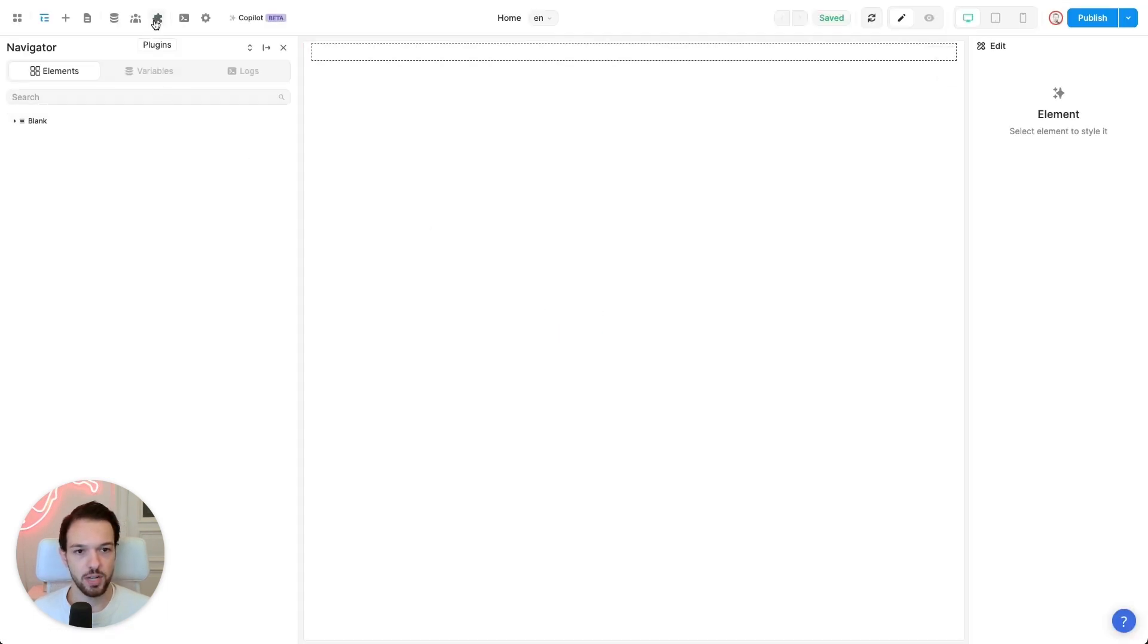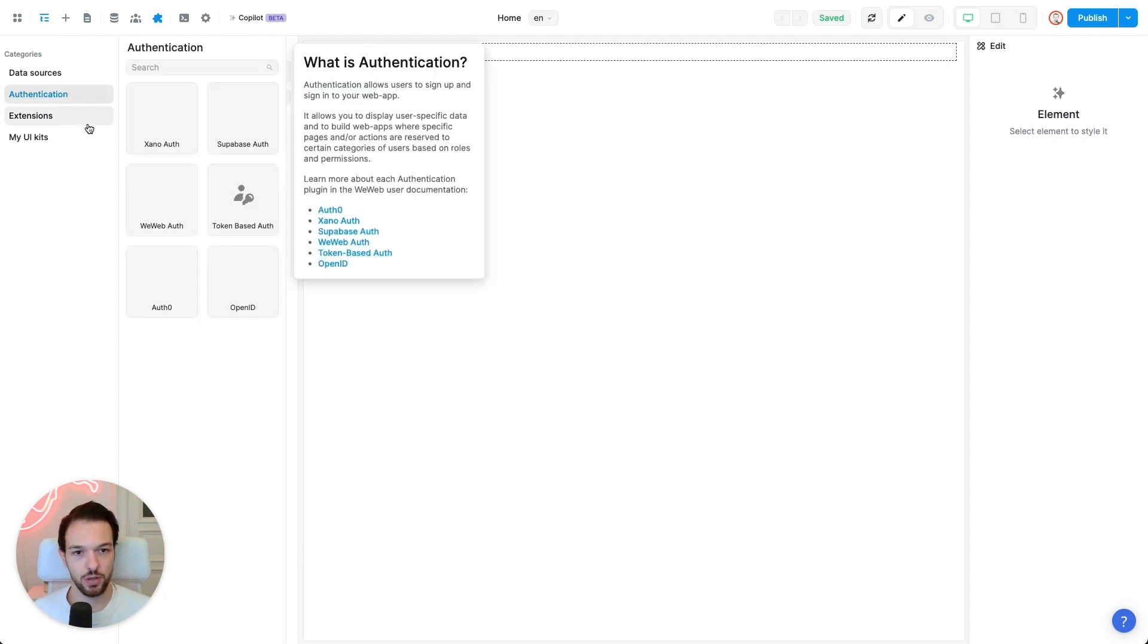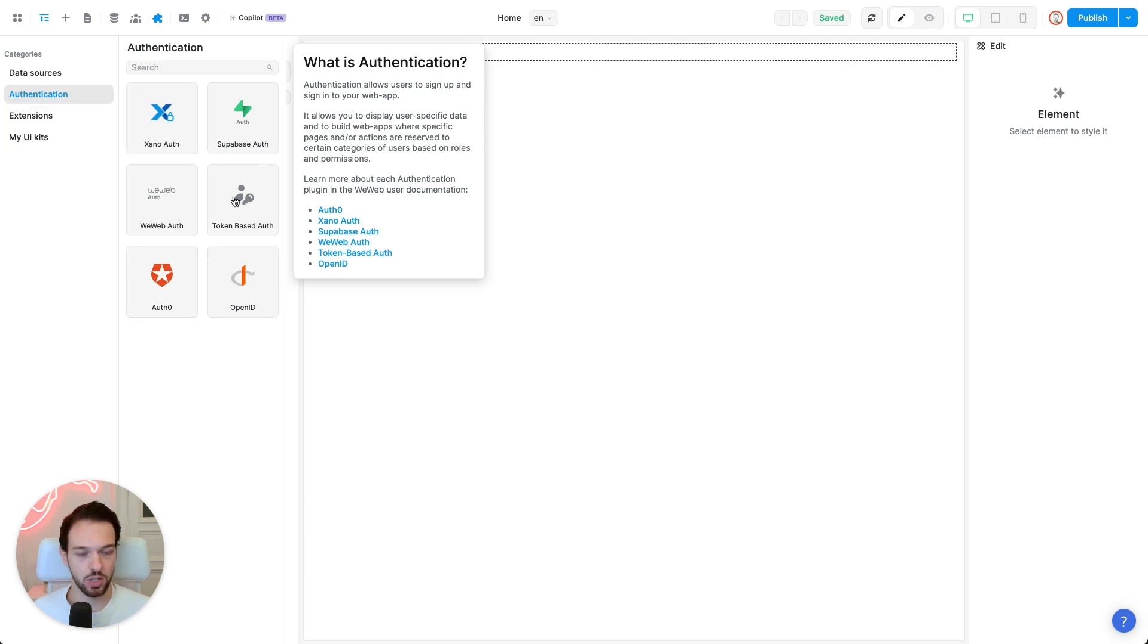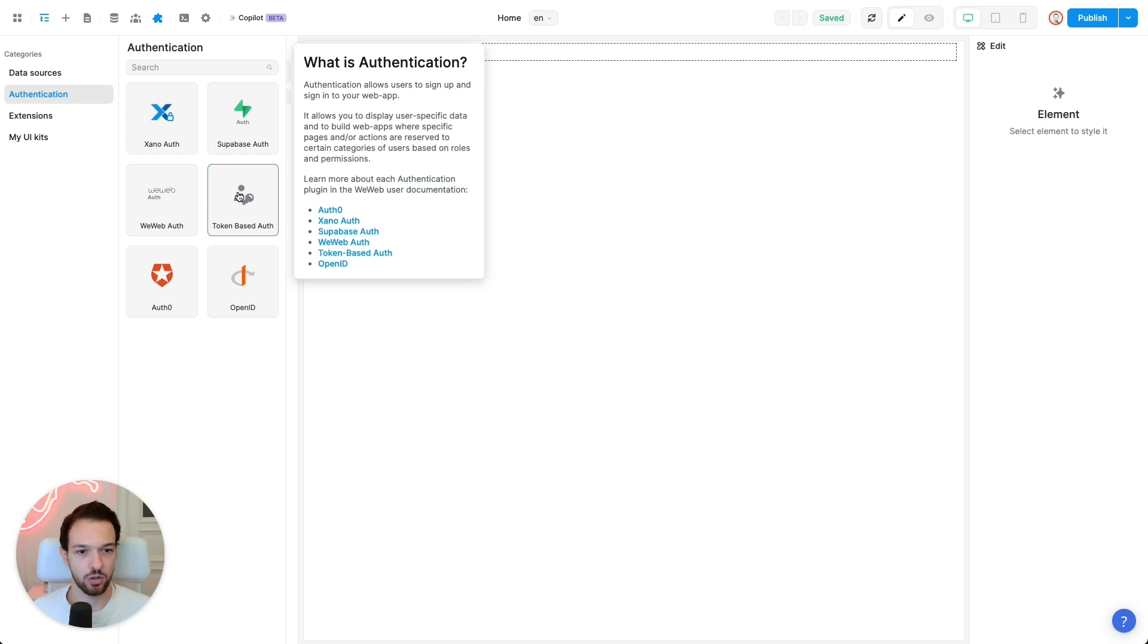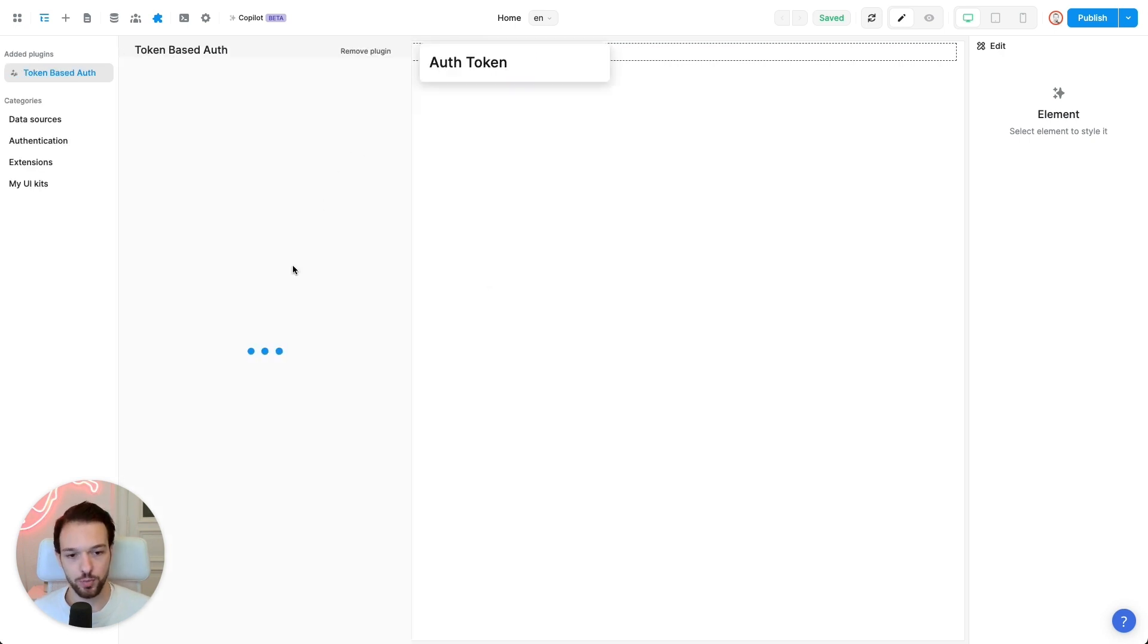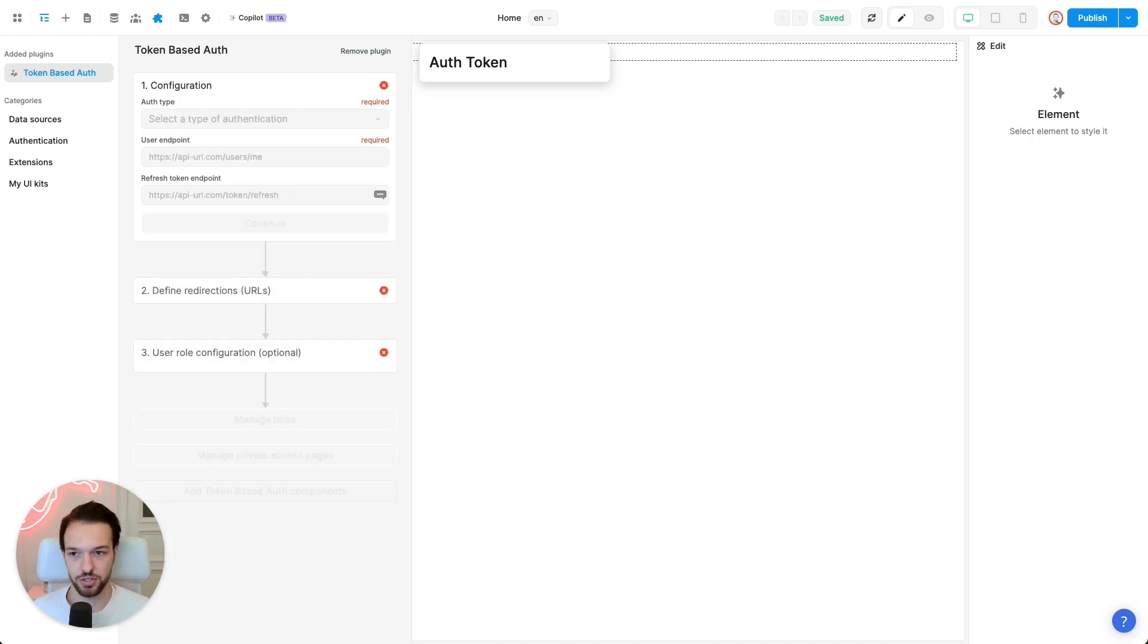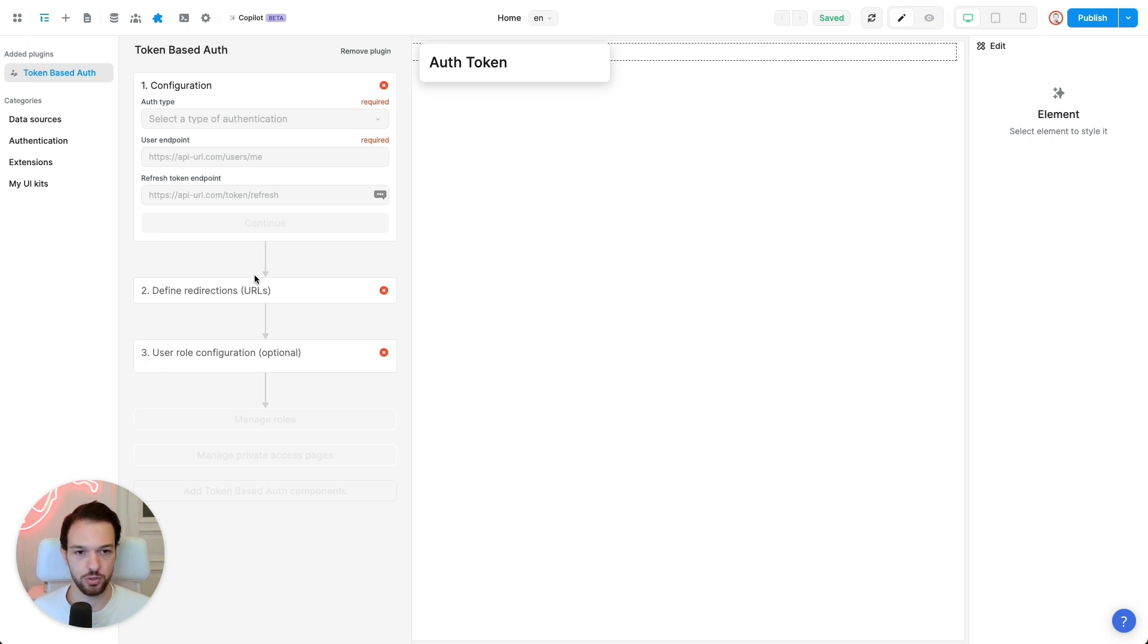So to set up your authentication with FastGen, what I want you to do is to go to plugins, authentication, and then you will see a bunch of authentication providers. For now, let's choose token-based auth. Also, it's important to mention that this method does not only work with vWeb. So it's agnostic of what kind of front-end builder you use when using token-based auth.